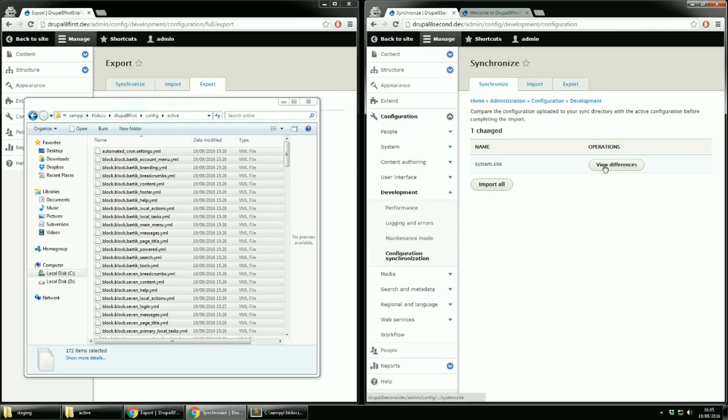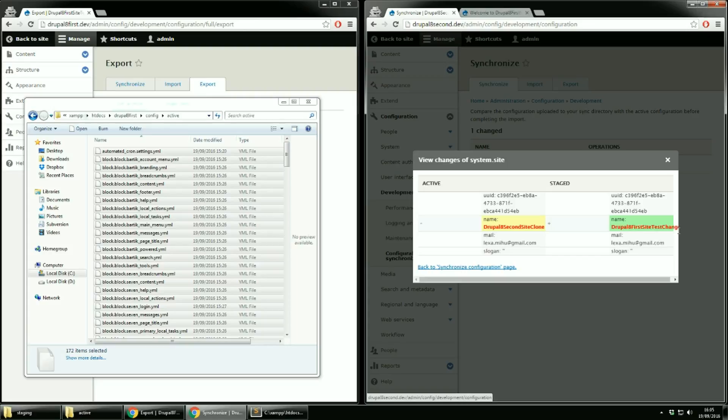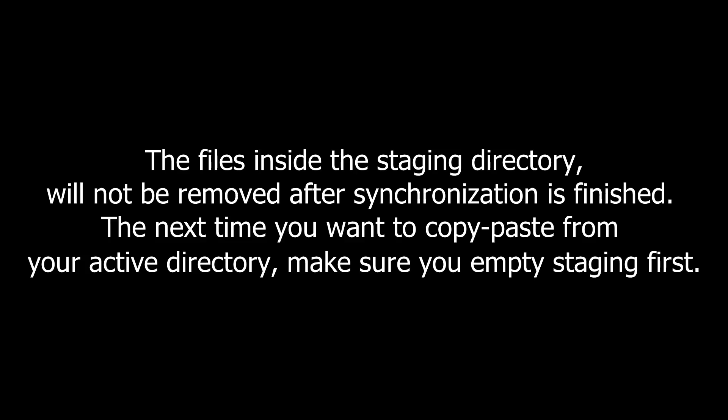On importing, your active configuration will get overwritten with the configurations in your staging directory. The files inside the staging directory will not be removed after synchronization is finished. The next time you want to copy paste from your Active Directory, please make sure to empty staging first.